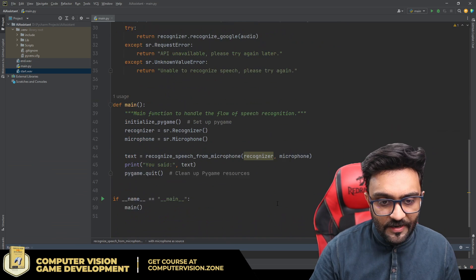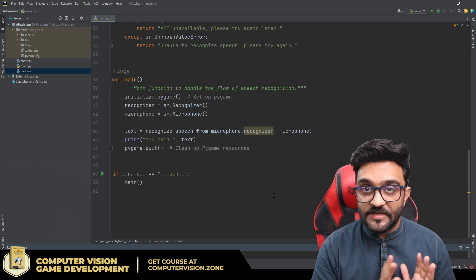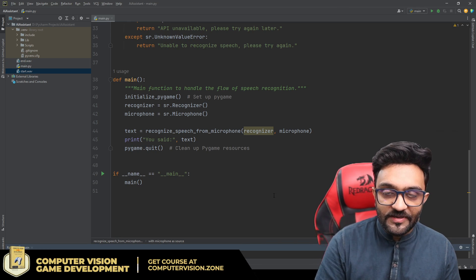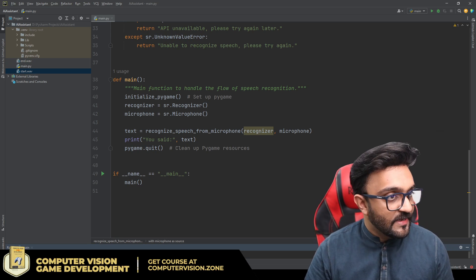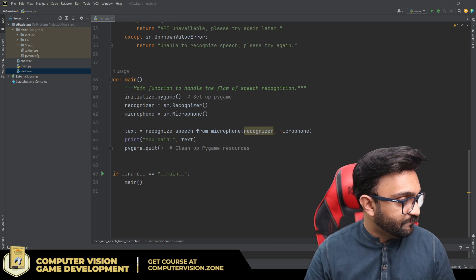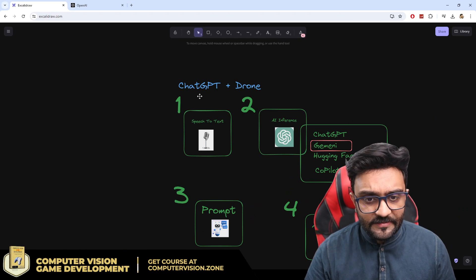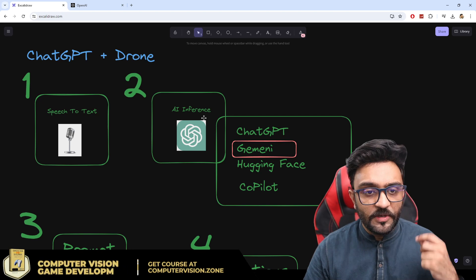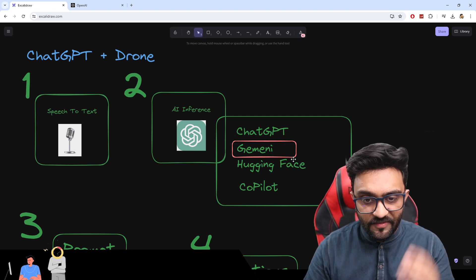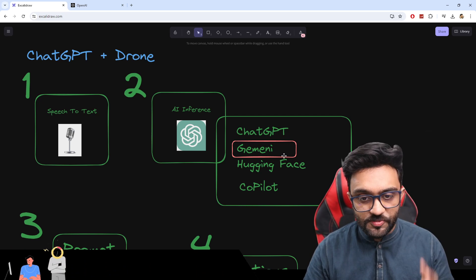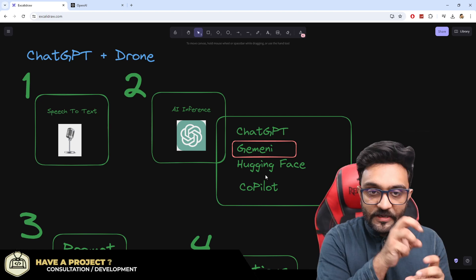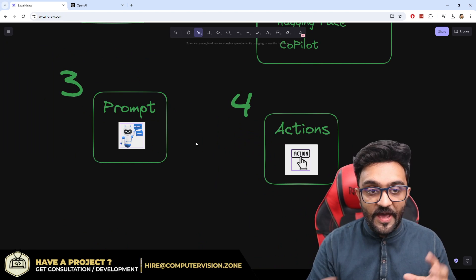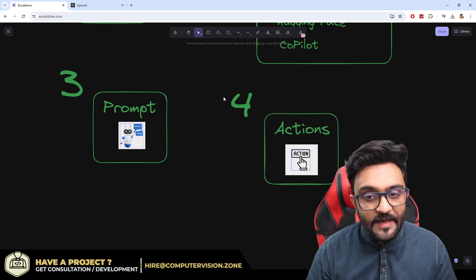We are off to a good start — we have used AI to create an AI platform. We are getting the speech, converting it into text, and that completes part one: speech to text. In part two we will use ChatGPT, Gemini, or another AI inference and send our text to it. Later we will optimize the prompt we are sending, and the last part will cover the actions.